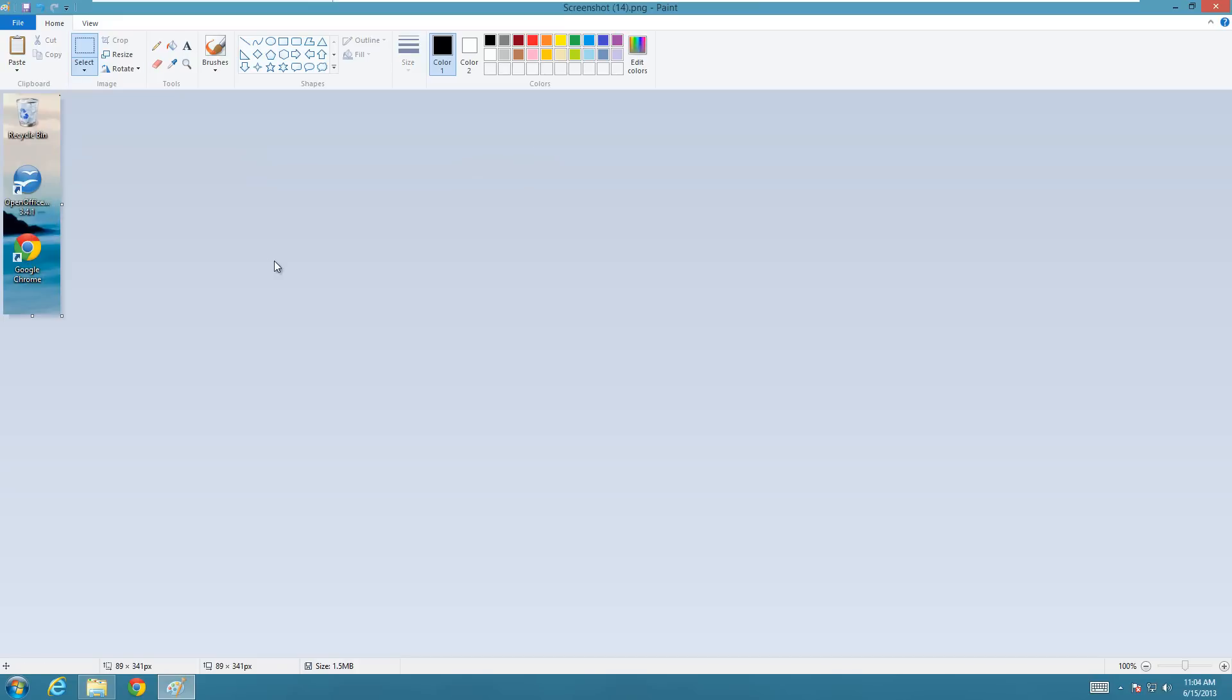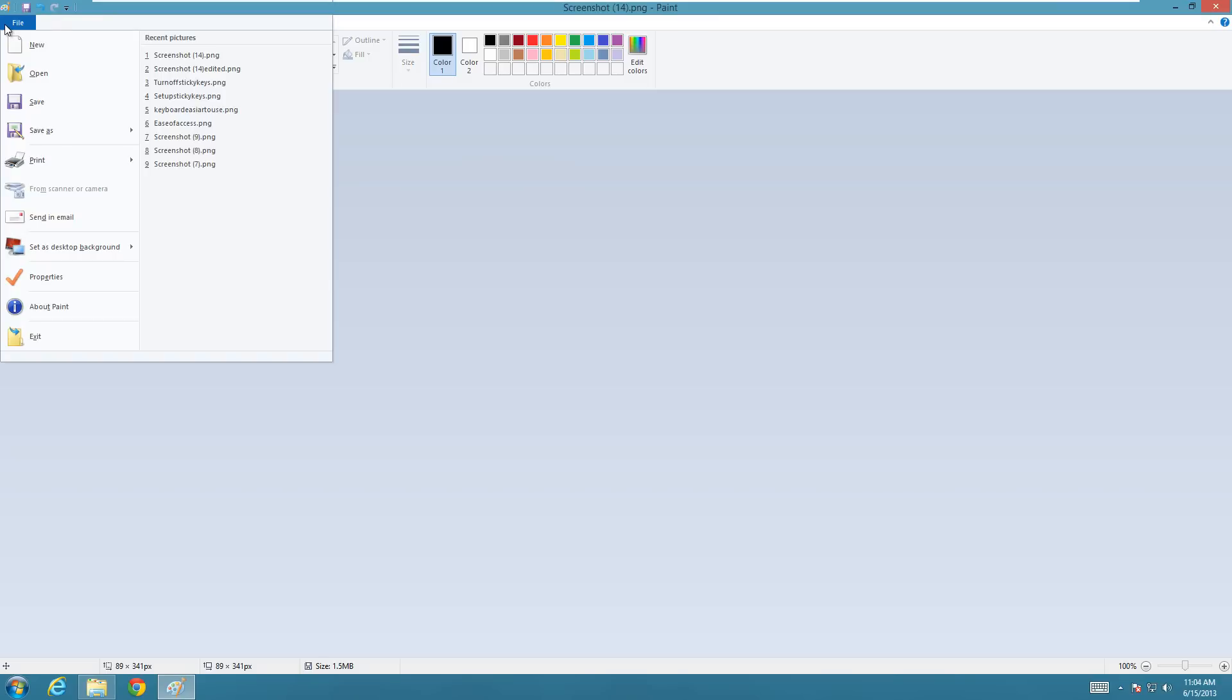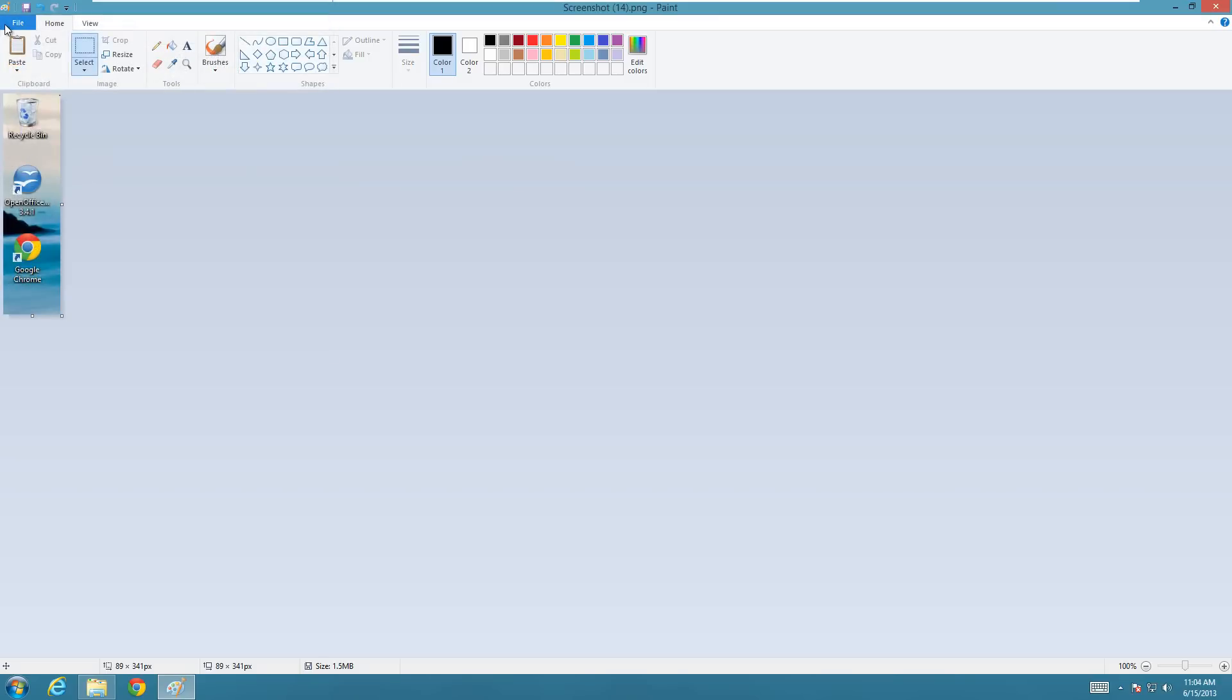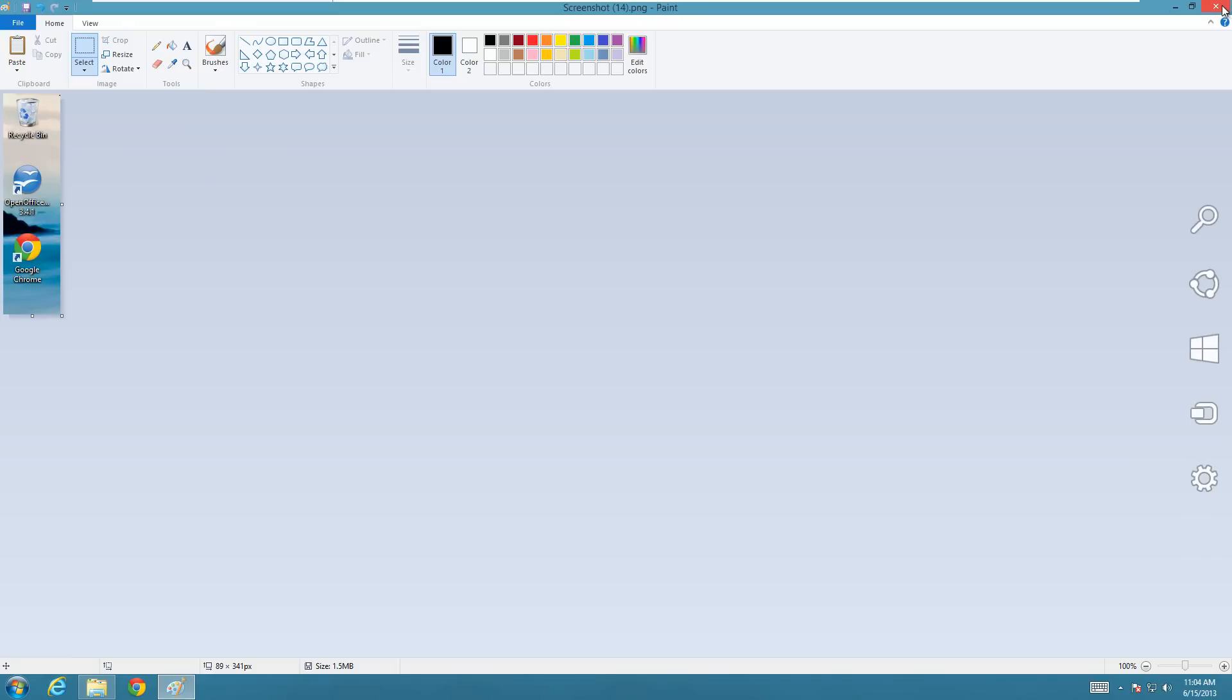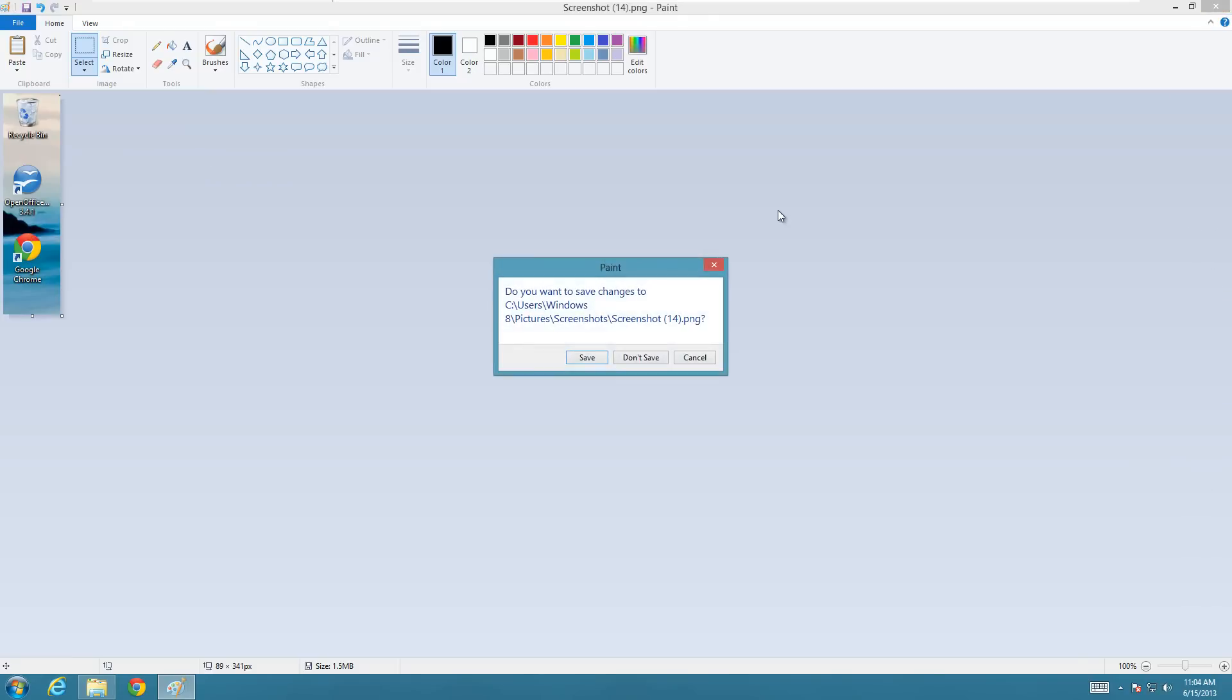So I would recommend actually even before you do the crop to do a file save as a new picture and then change that. But that's all you have to do to crop a picture in Windows 8 or really whatever Windows operating system.